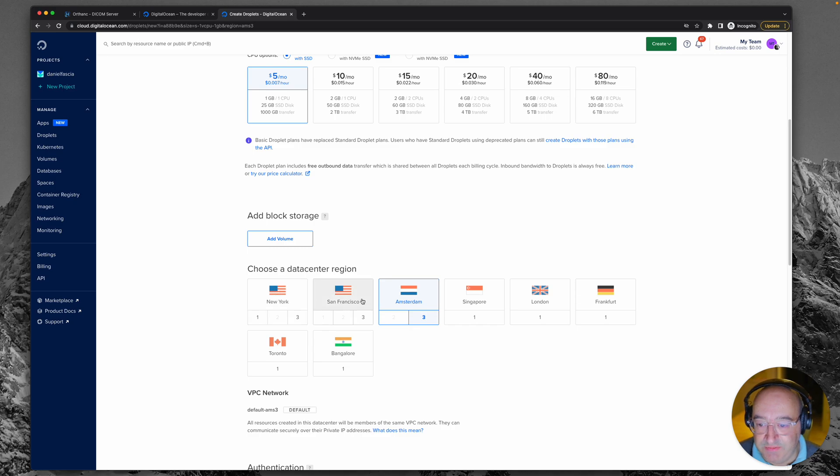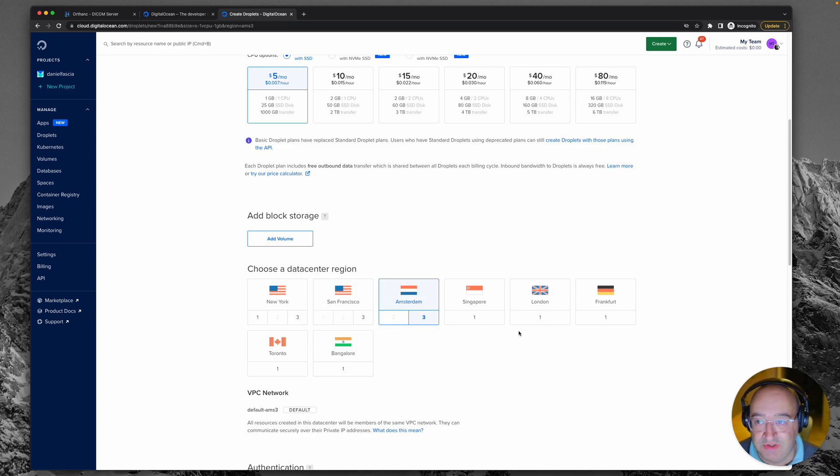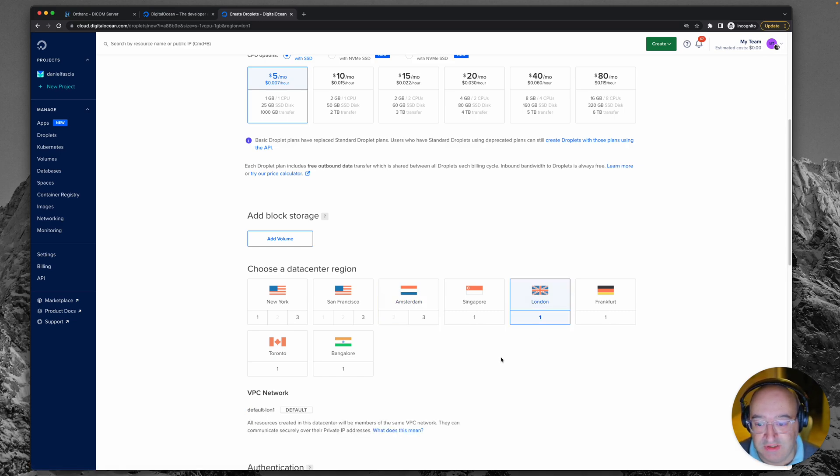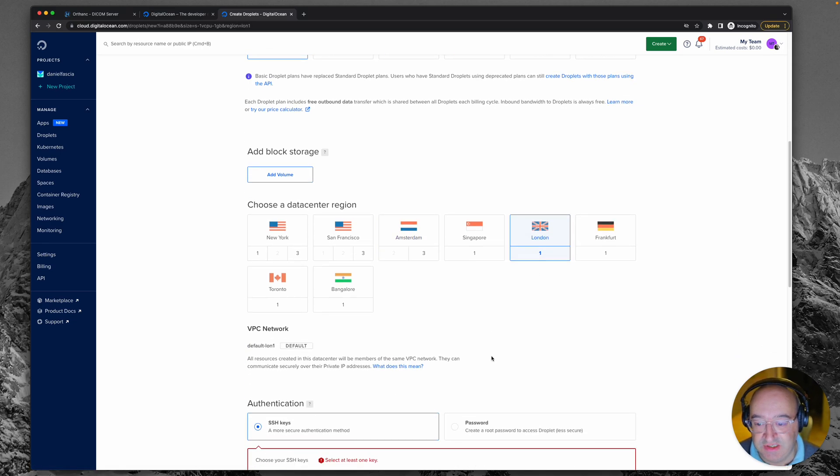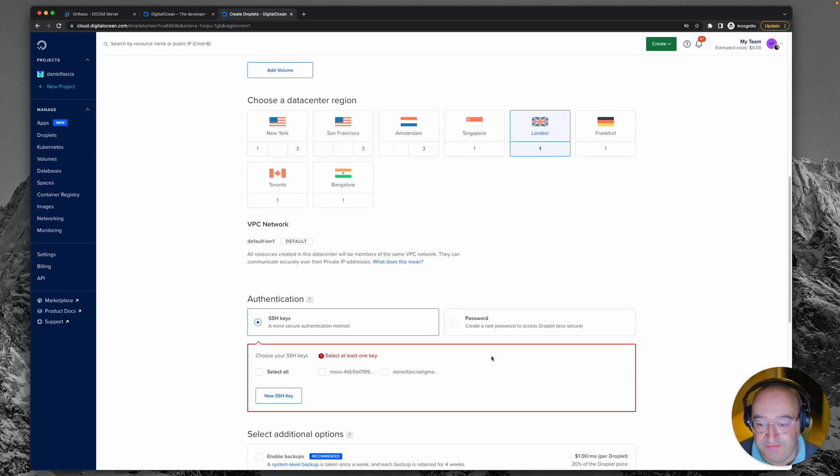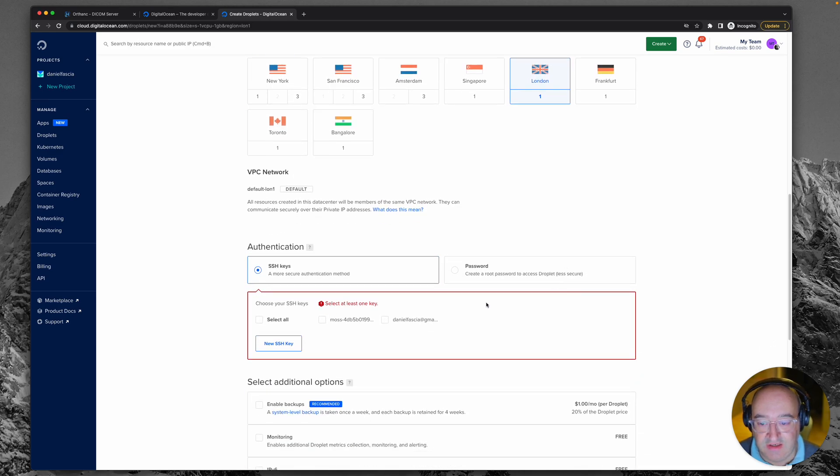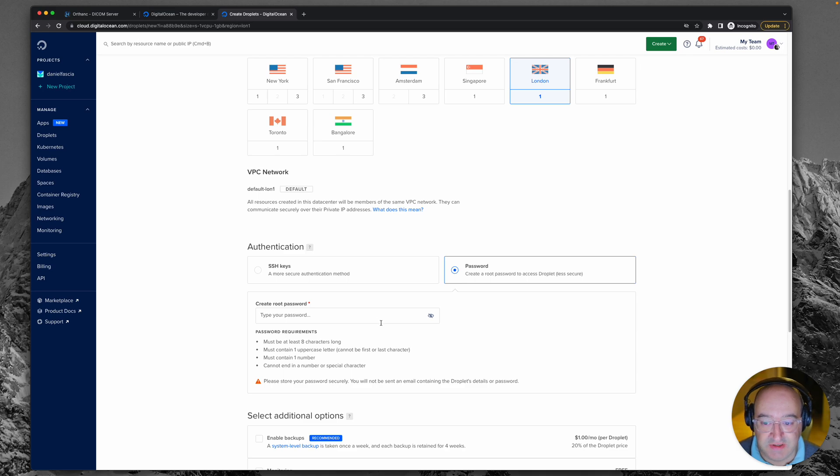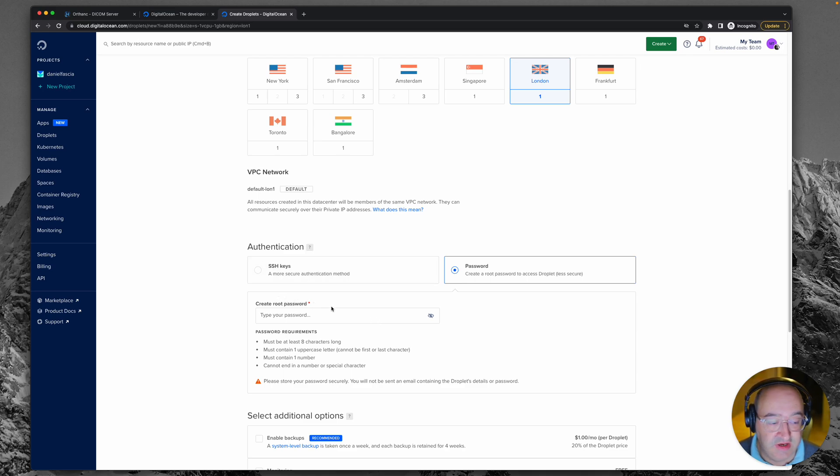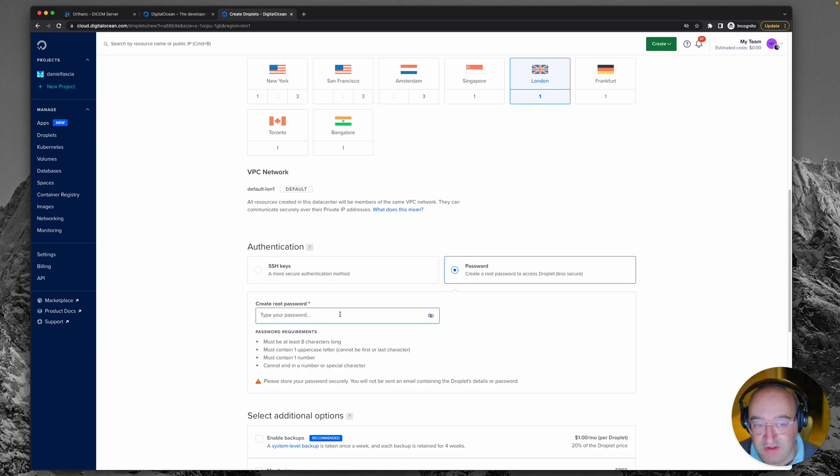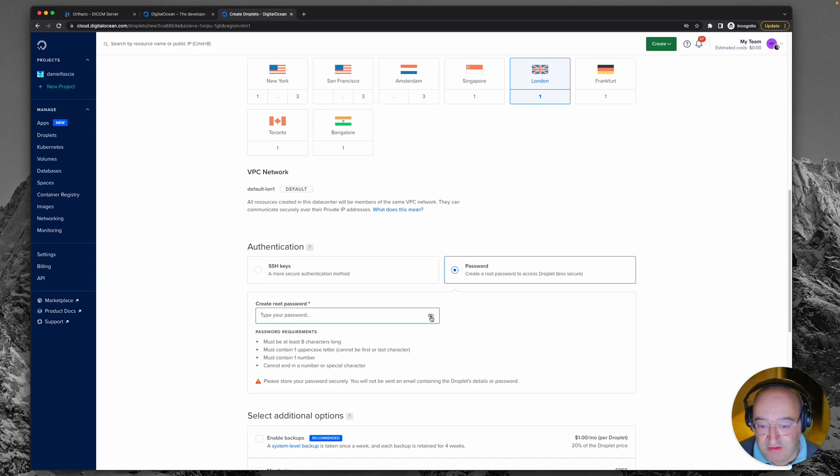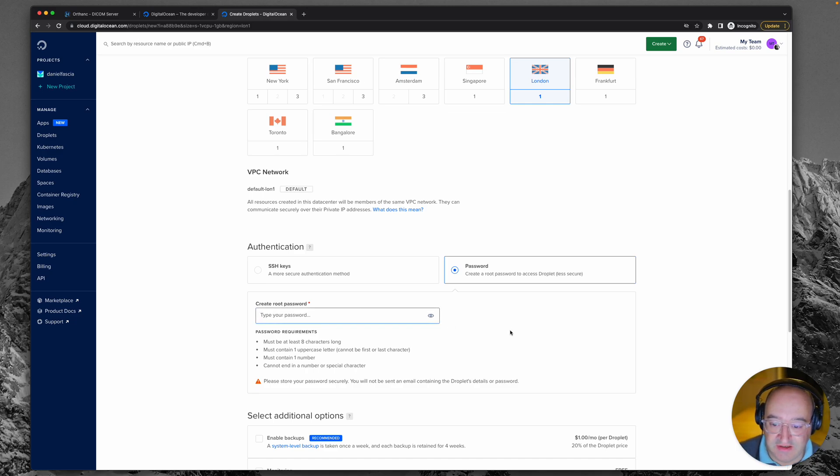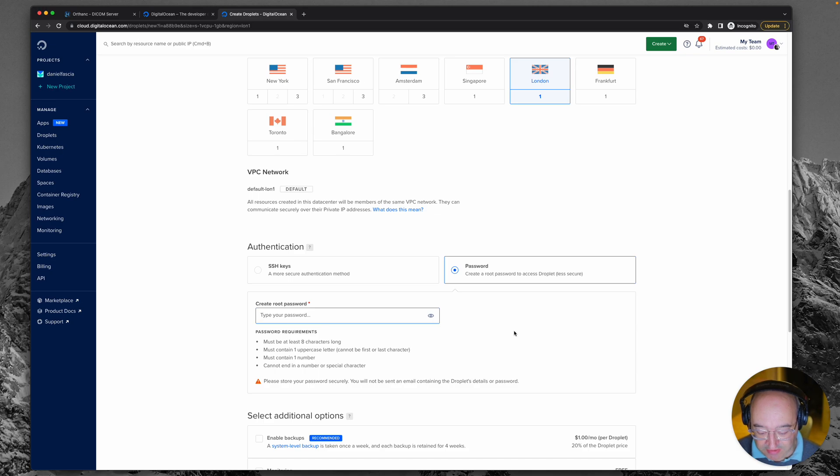When you pick your data center region, generally you want to go for something which is close to you, so I'm going to go for this one in London because I'm in the UK. I'm going to choose a root password although it is much better practice to use SSH keys. If you don't know what they are then just stick with the password and pick a nice secure one. I will not pick one that's that secure for the purposes of this tutorial but something I can remember easily.